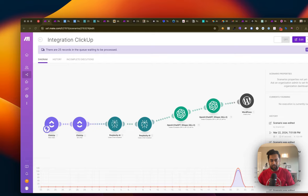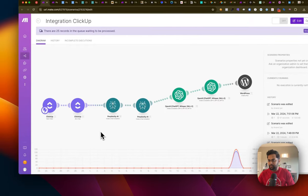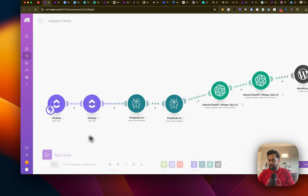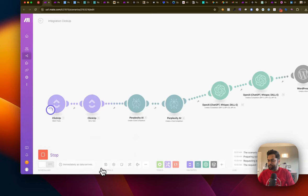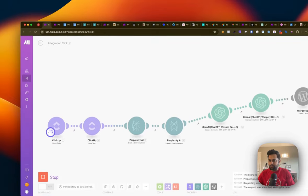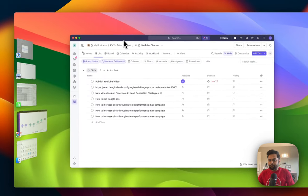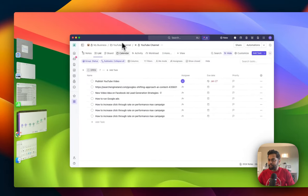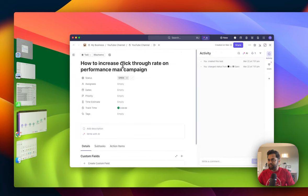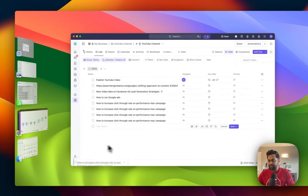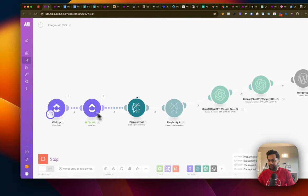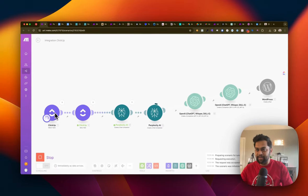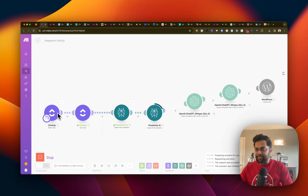Basically, what I'm going to do is I'm going to click on run over here. And then I'm going to say, wait for new data. I'm going to show you my screen over here, and then I'm just going to simply copy paste this and add a task. What's going to happen is it's going to trigger this ClickUp, watch for new task. And once I added a task in ClickUp, it's going to pass this.